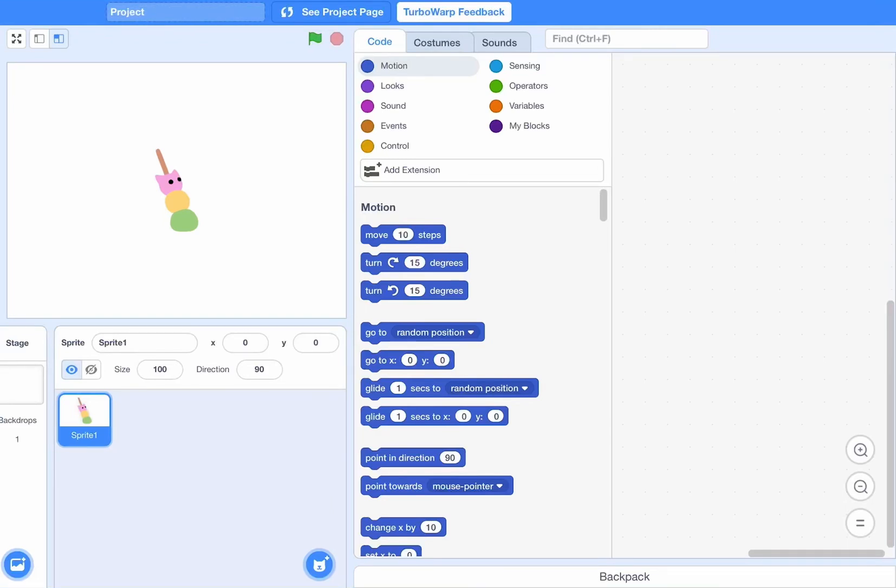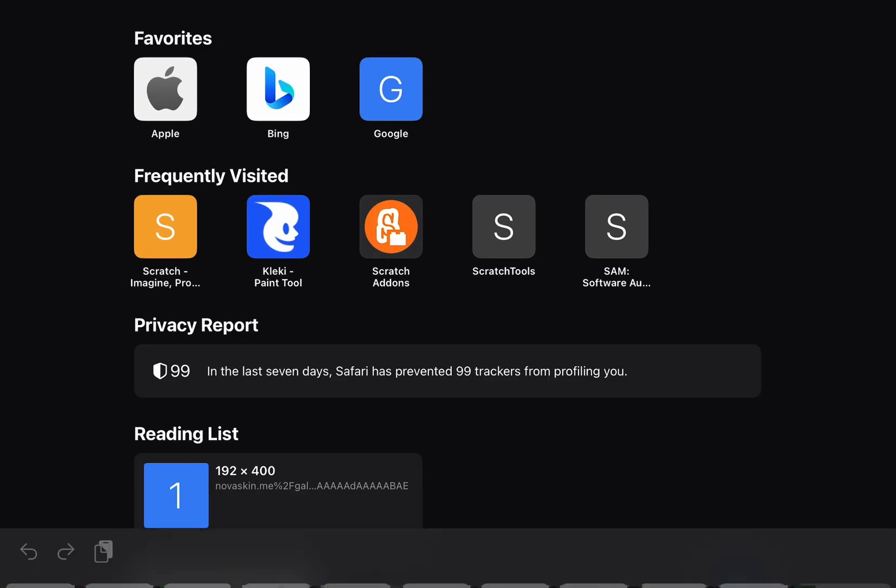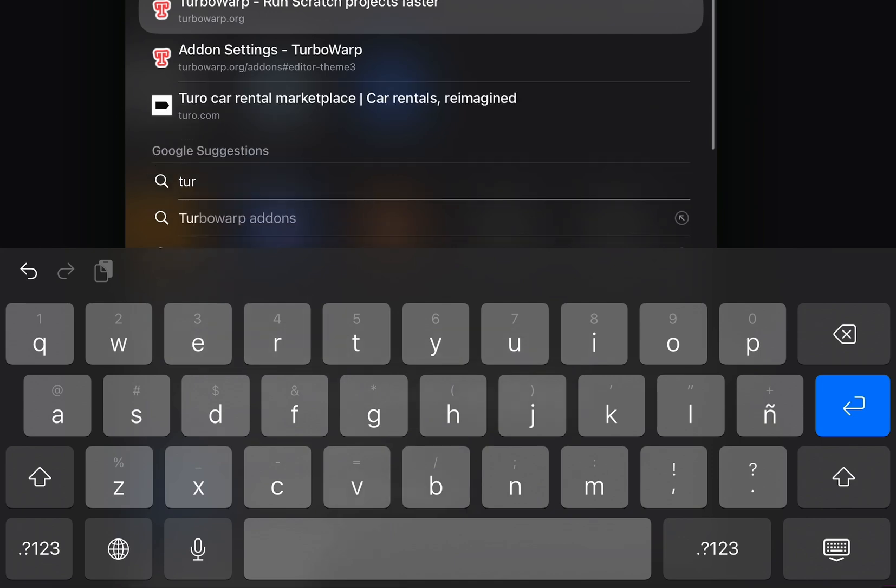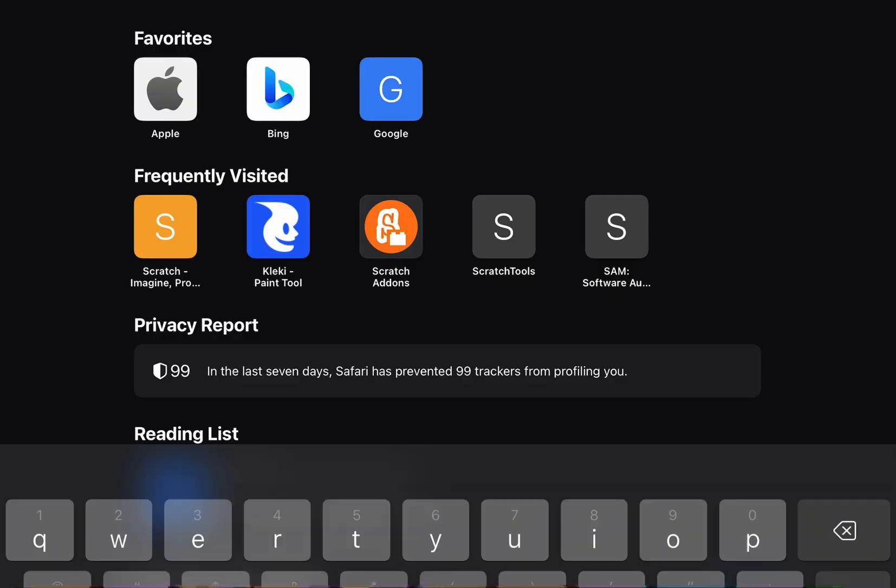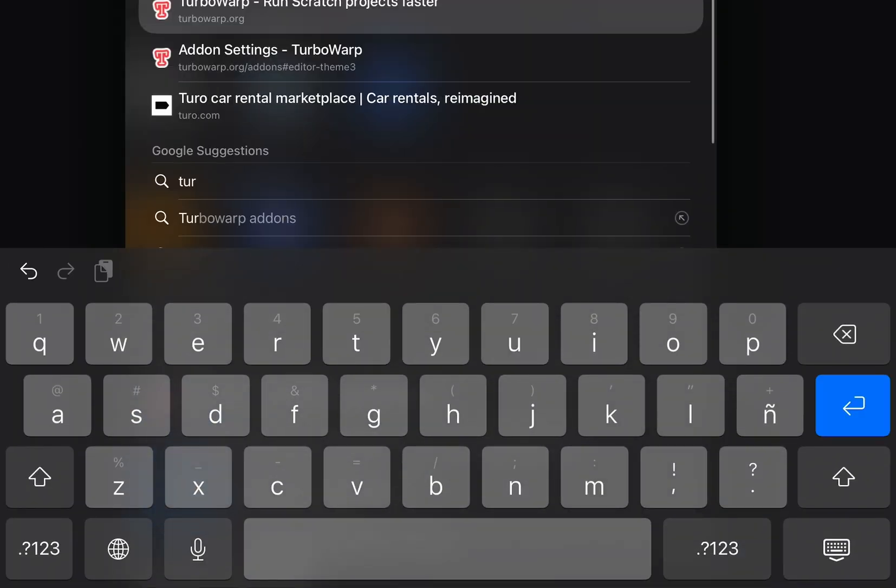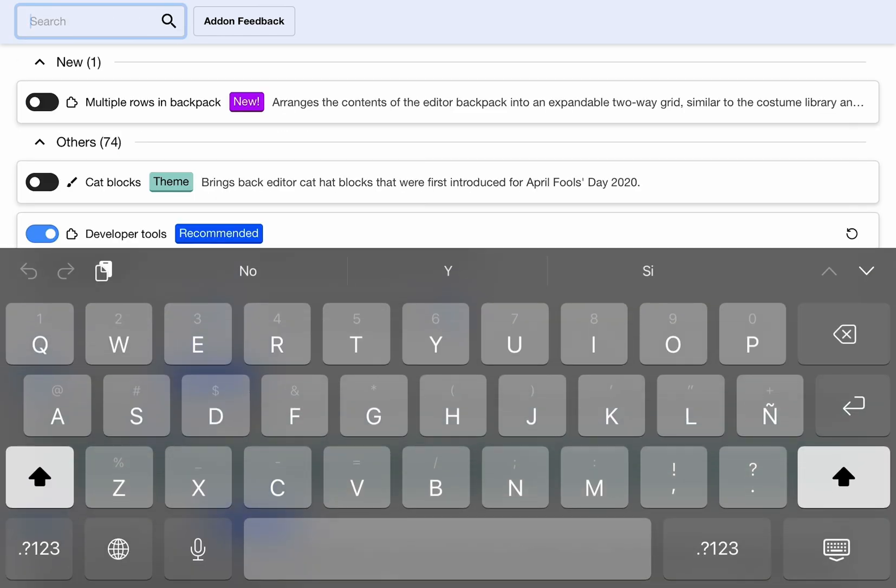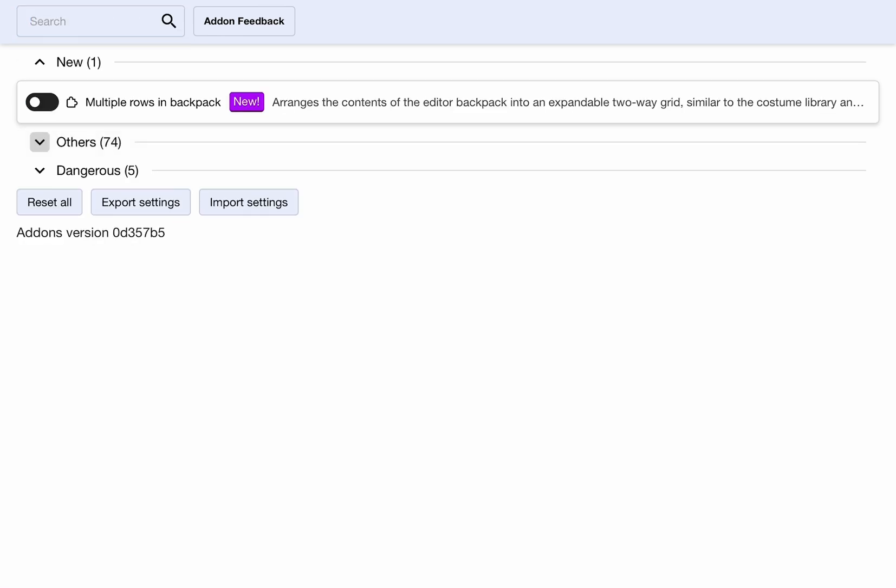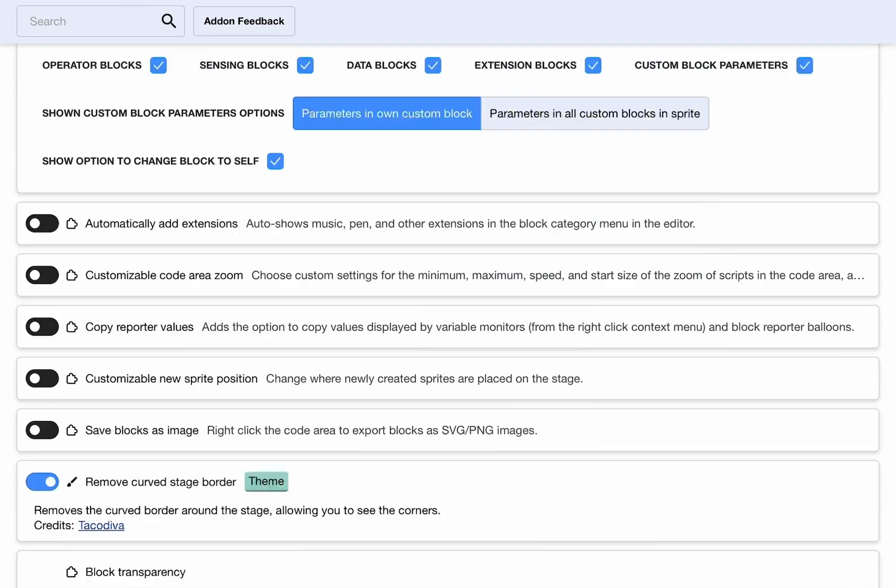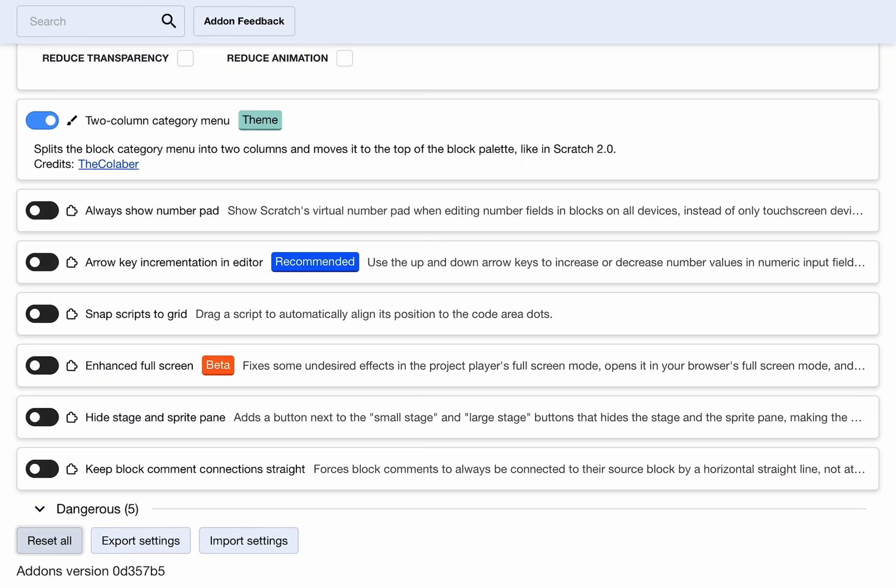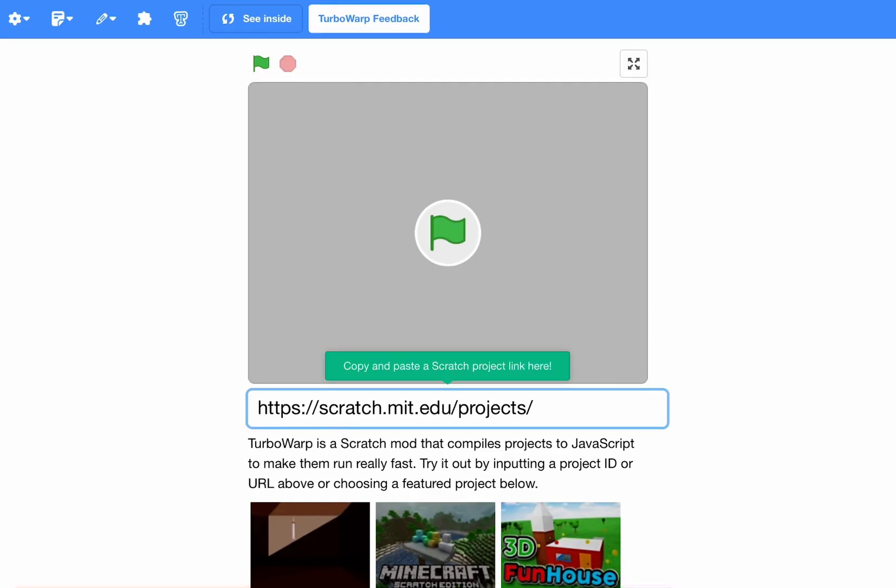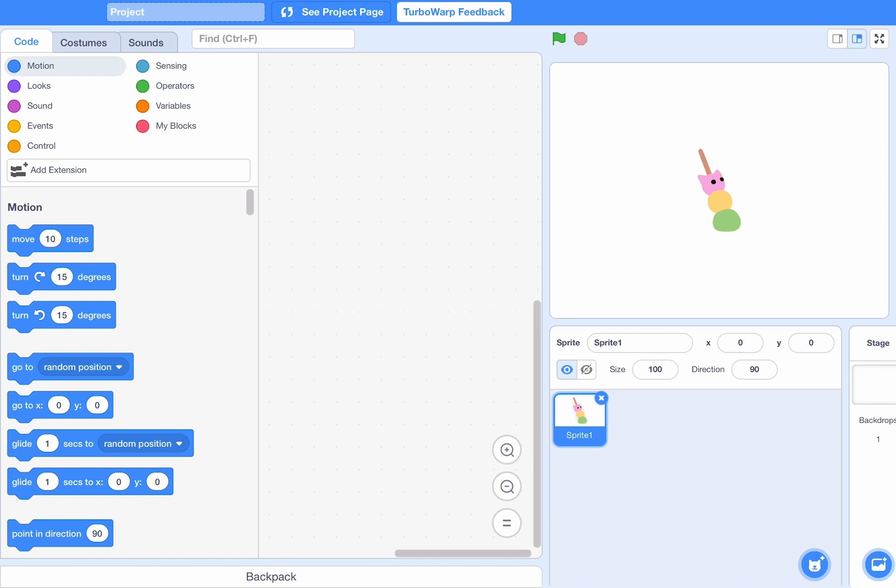Alright guys, today I'm going to be showing you how to make TurboWarp look like Scratch 2.0. So let's go to the addon settings in TurboWarp. What you gotta do is, I've already put all these settings, so I just gotta reset all and then it resets the project.